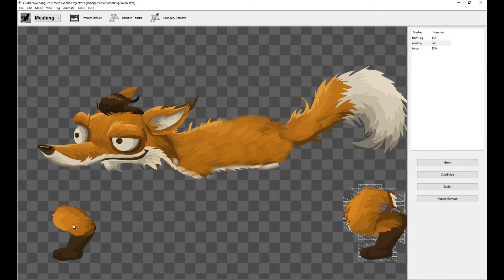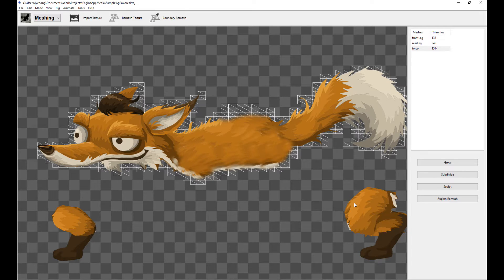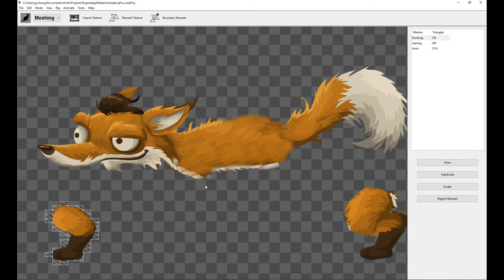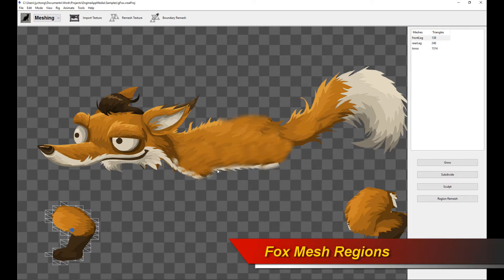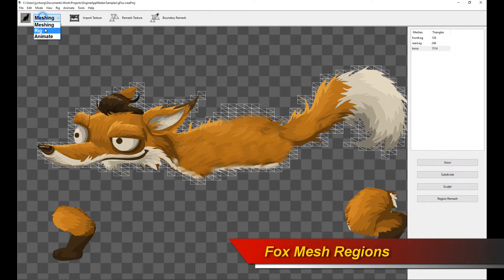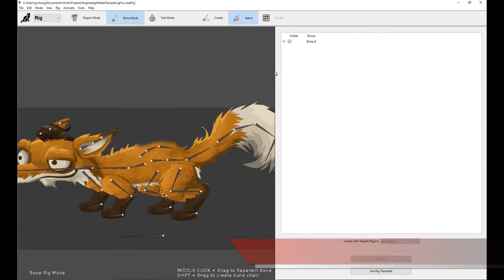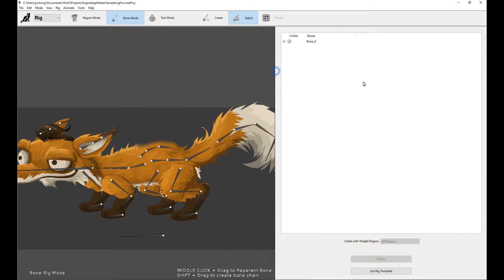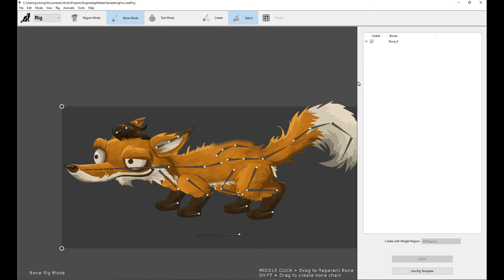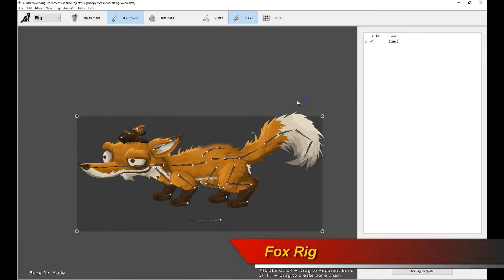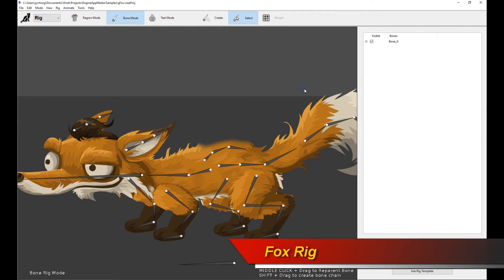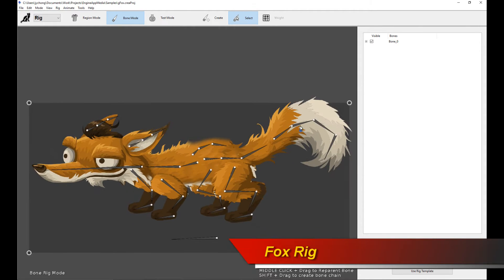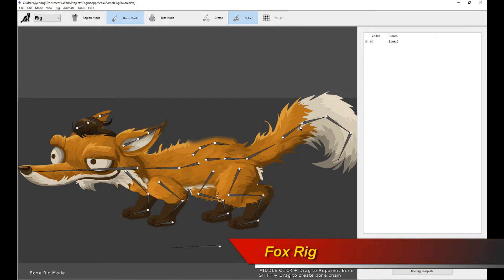I'm going to start off with the Fox main character. This is the character that you, as a player, are controlling. Here is the basic layout of the character — very simple, just two legs and the torso. This is the rig. If you haven't rigged in Creature, please watch the previous tutorial videos, but I'll go through a couple of important points in this rig.